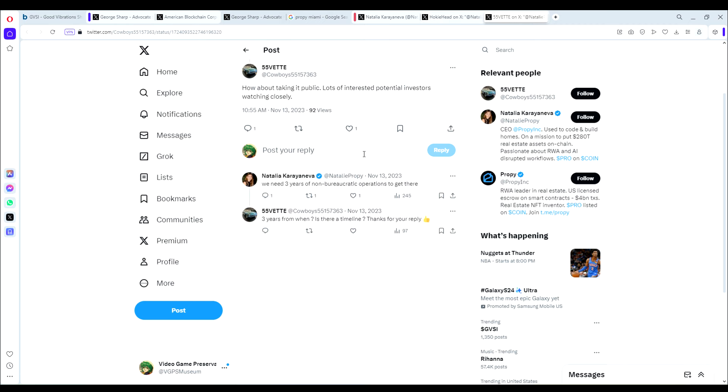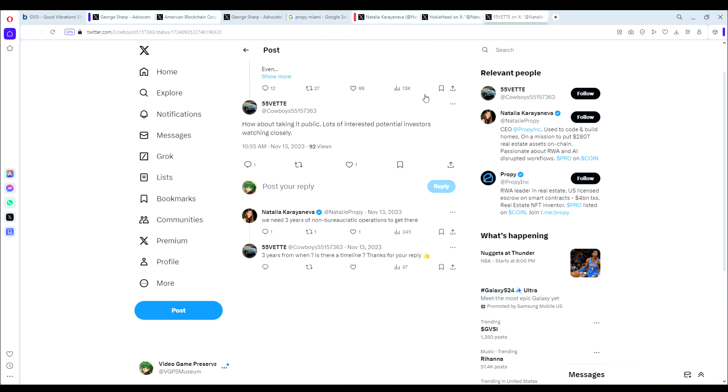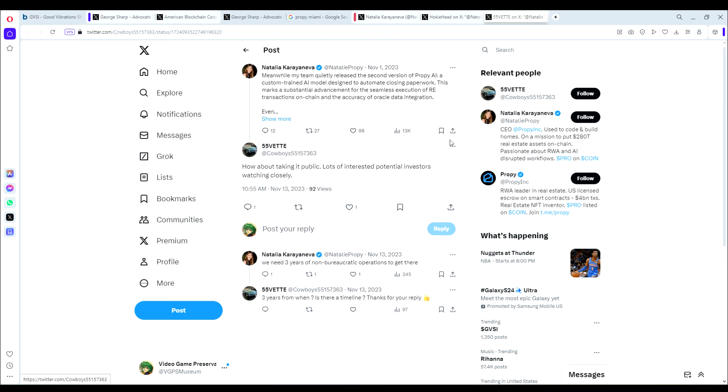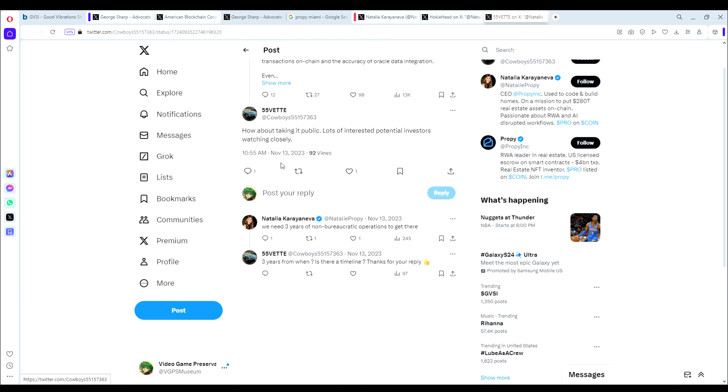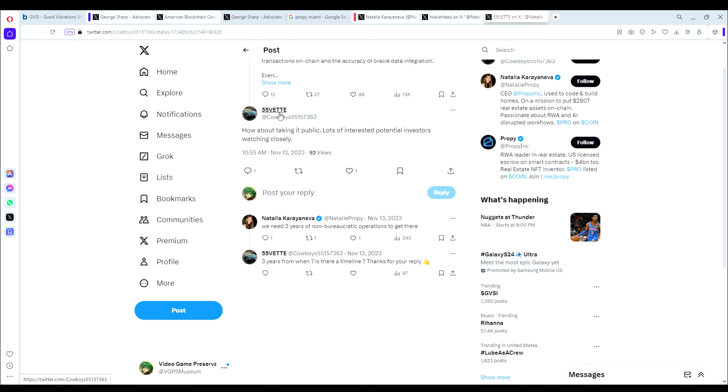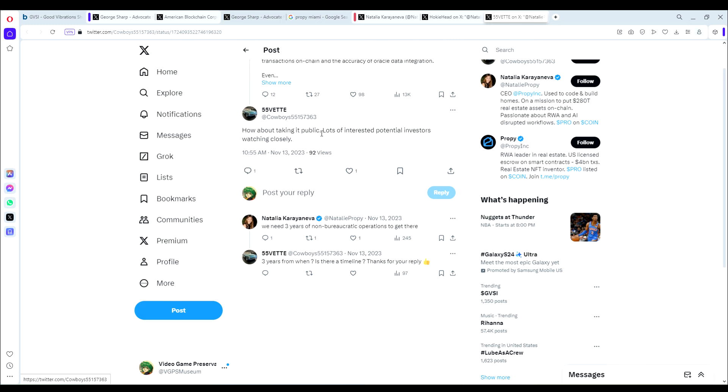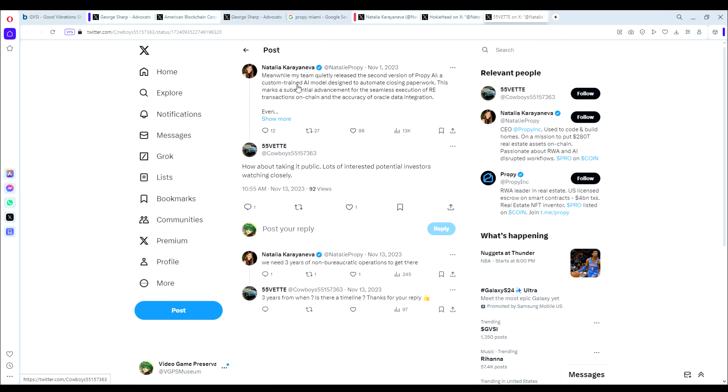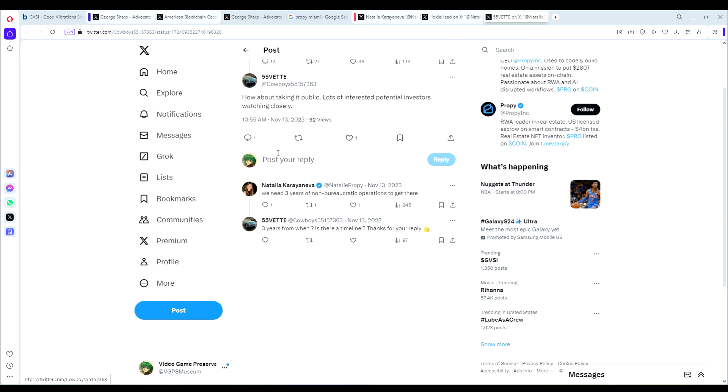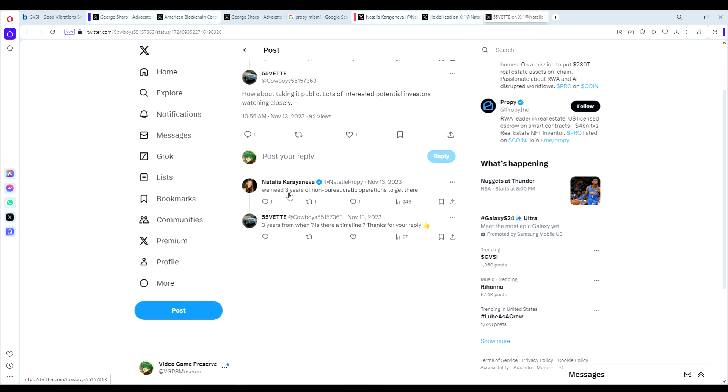And then this is really interesting. This is from November 13th, 2023, from user 55Vet at Cowboys55157363. Don't know why he put all the numbers there. Thanks, man. But he asked the question to Natalia here, CEO of ProPy. He said how about taking it public? Lots of interested potential investors watching closely. And she said we need three years of non-bureaucratic operations to get there.